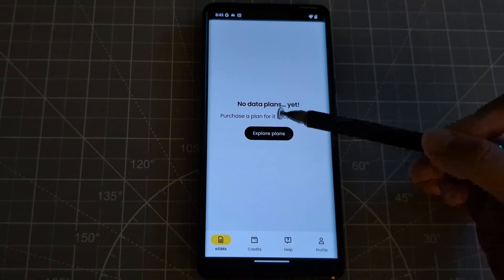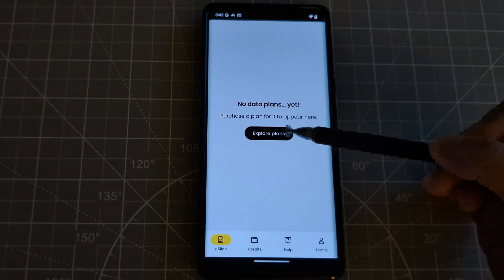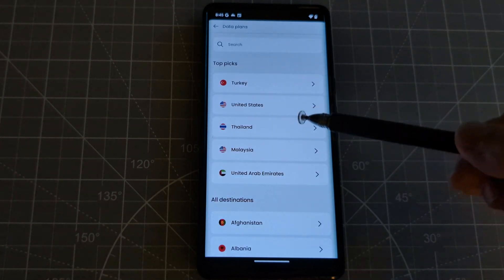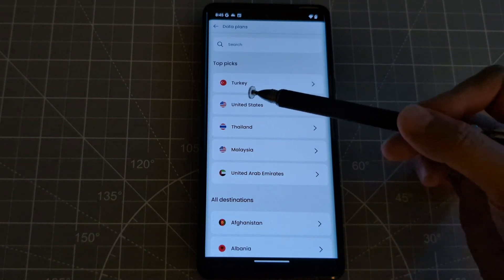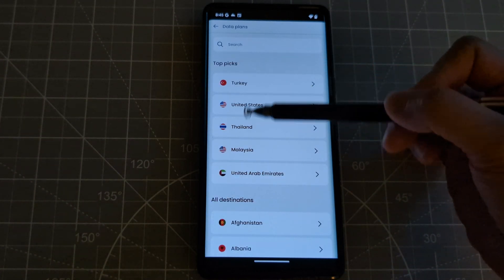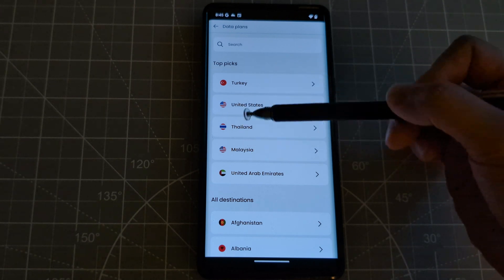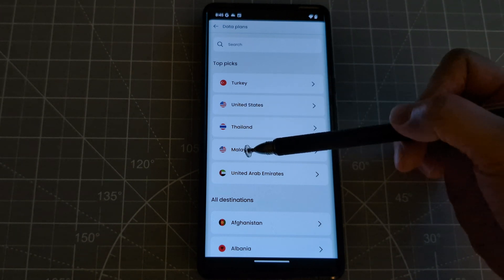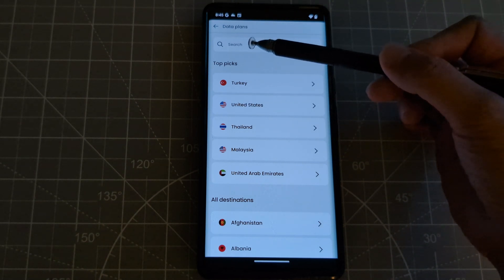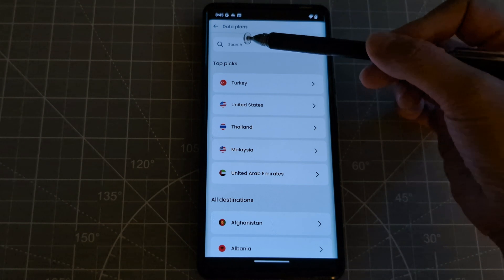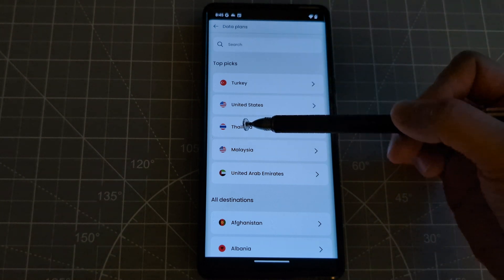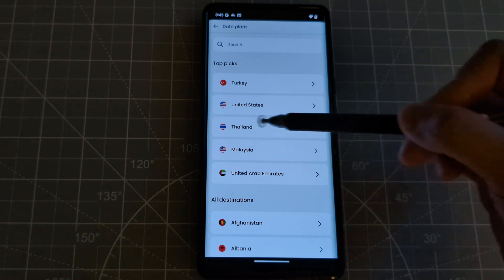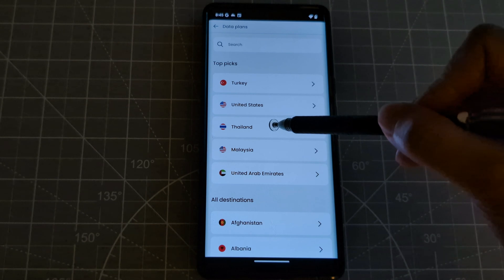And it says here no data plans yet, explore plans. So let's click that. So the top picks are already written here. And so if your country is not here, then you just have to search it. But I am going to Thailand and it's here. So let's just click that.